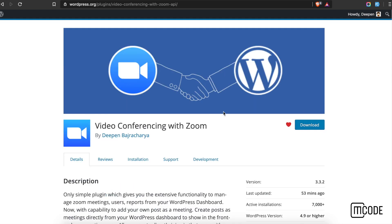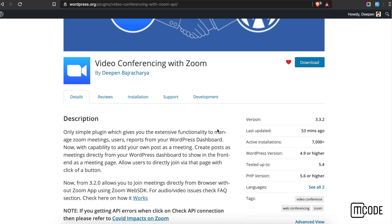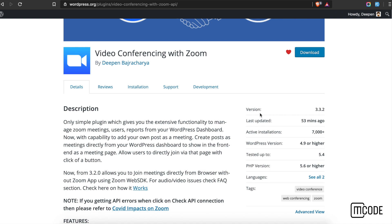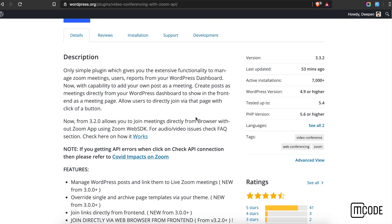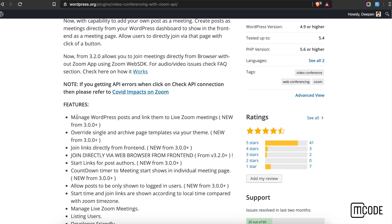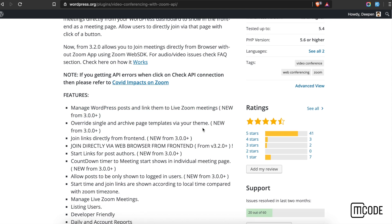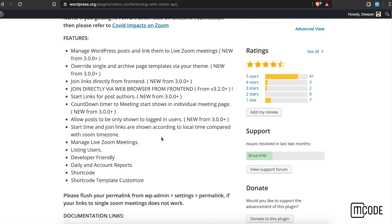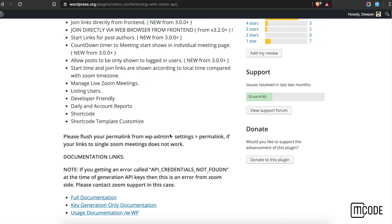Hello guys, today we are going to look at this free plugin for WordPress which enables you to connect your Zoom with your WordPress. We are currently featuring version 3.3.2 at the time of recording. What this plugin does is allow you to post and link your live meetings in your WordPress website, show them on the front-end, and allow users to join directly from the browser itself.